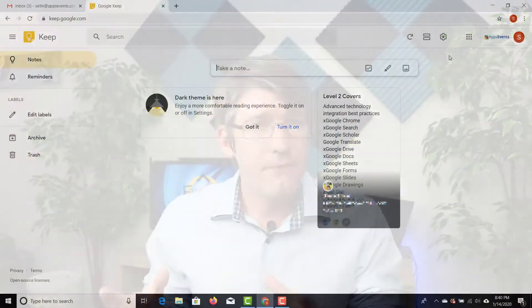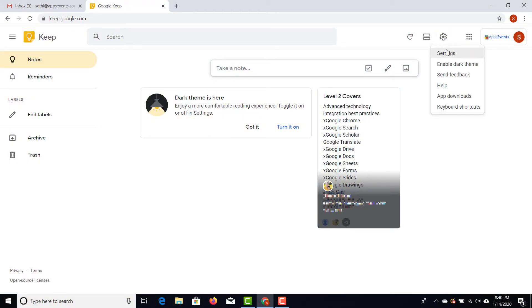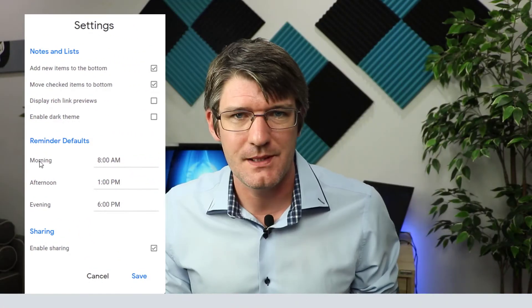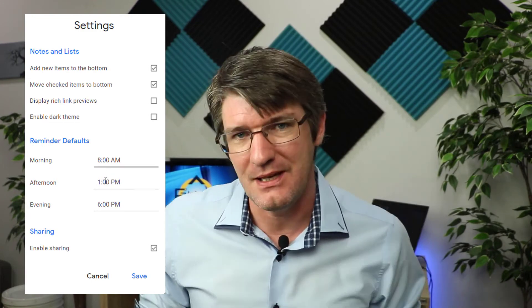Now where can you change this? We can't change this within Gmail, but we can force Gmail to use different times. The way to do that is by opening up a second tab and navigating to Google Keep. Once we're in Google Keep, find that cogwheel and jump into the settings. Select settings and you will see that you can change your default times. This is going to determine what you call morning, afternoon, and evening.